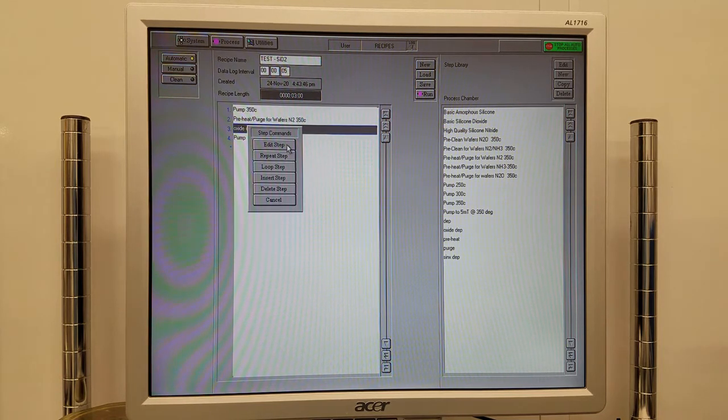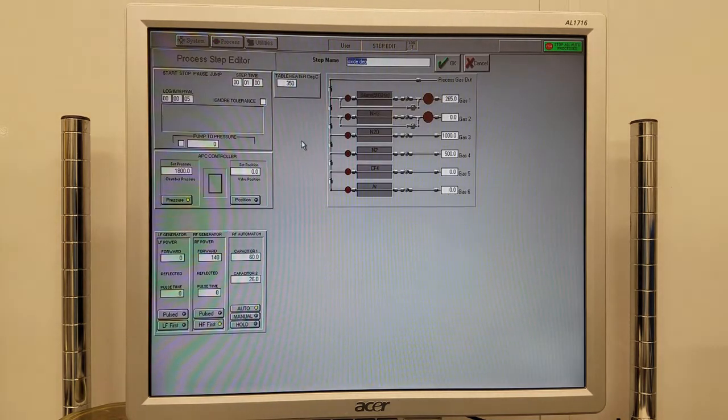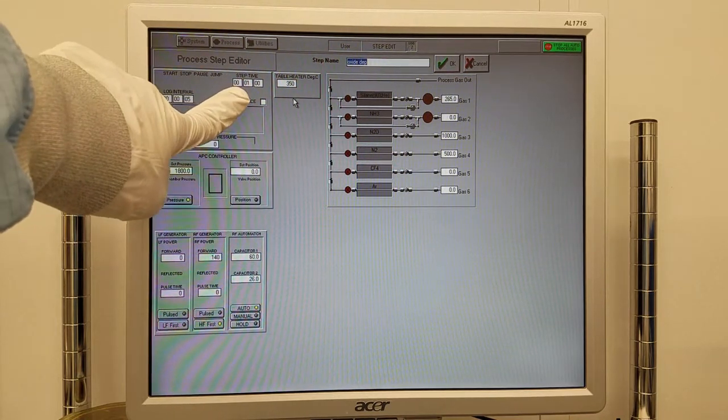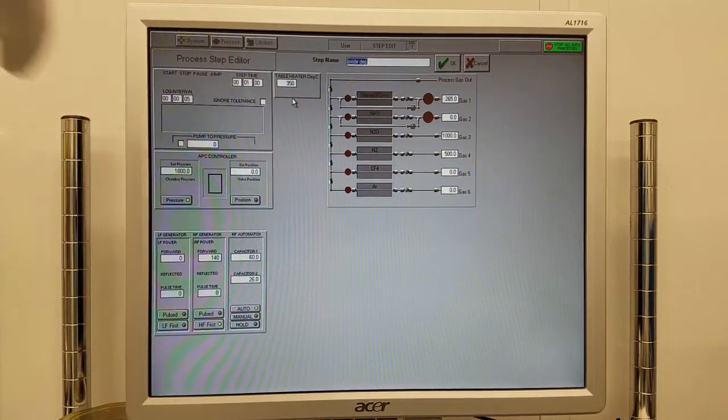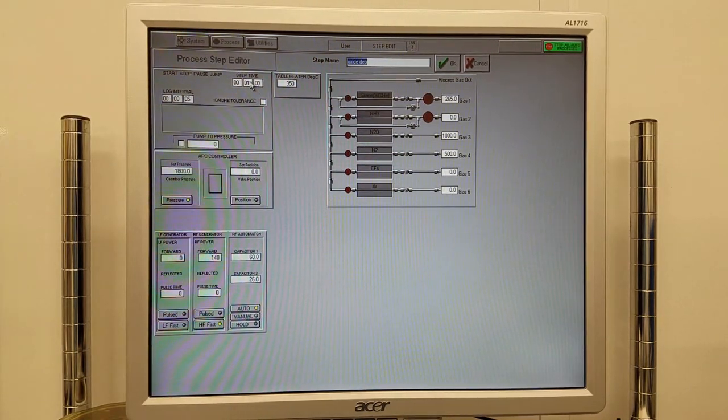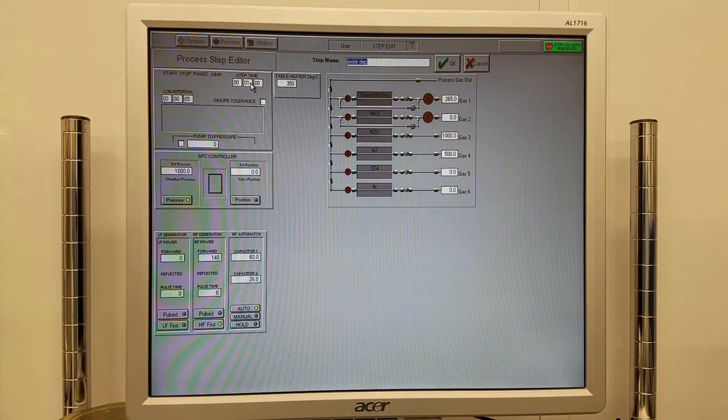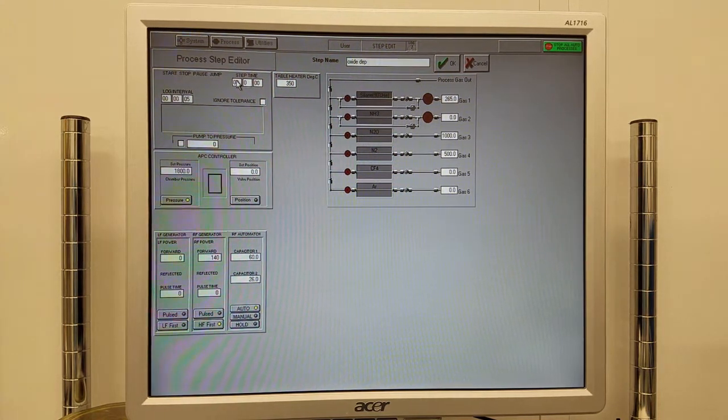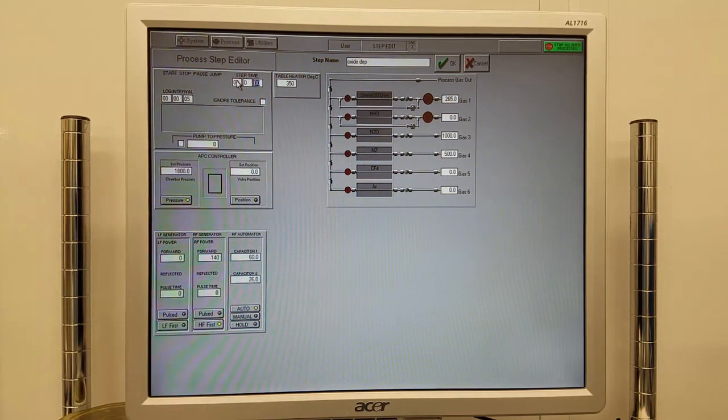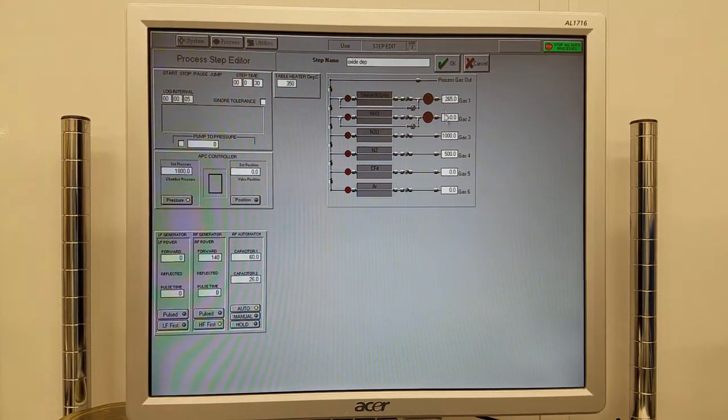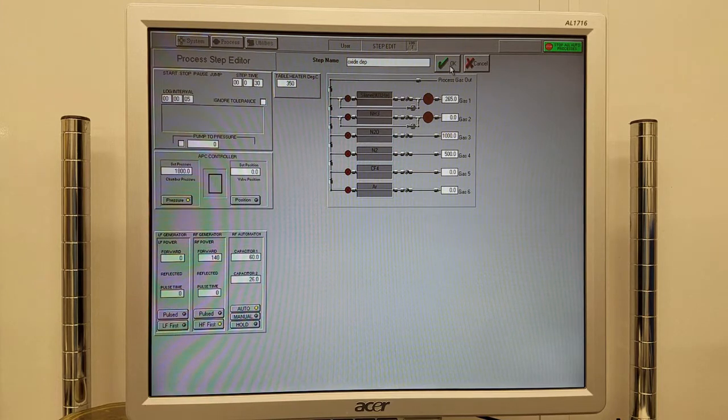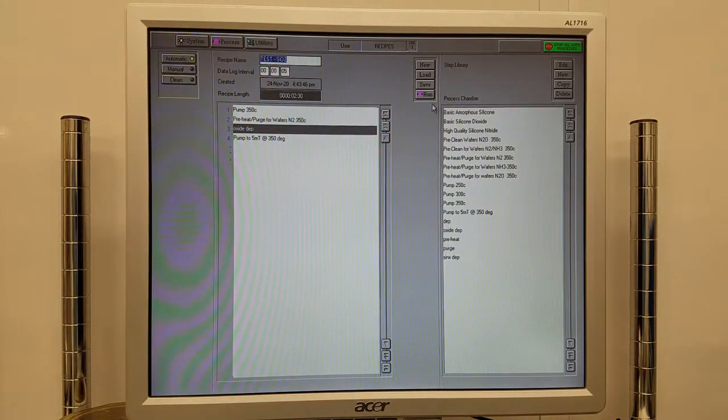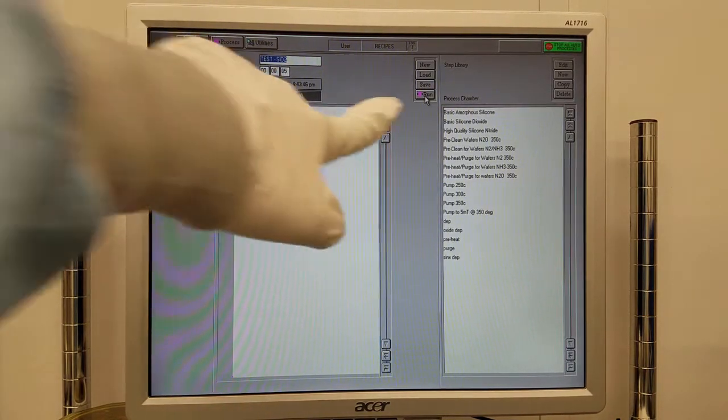Right-click the deposition step, go to Edit Step, set the time that you'd like to run, click OK, and then click Run.